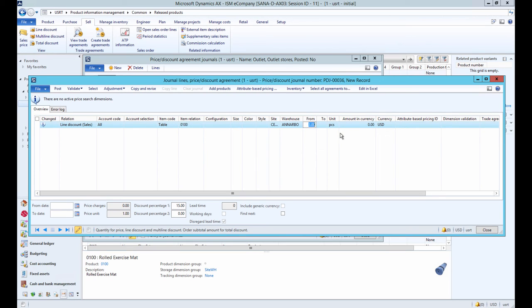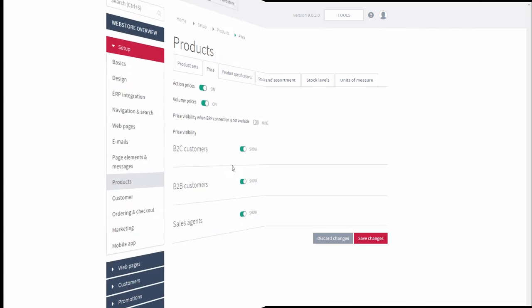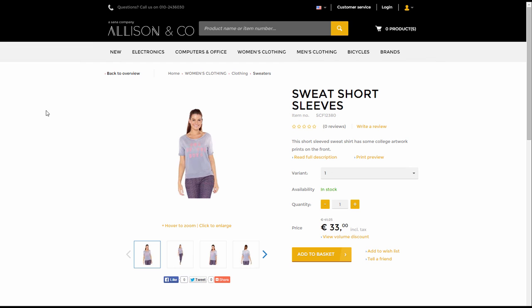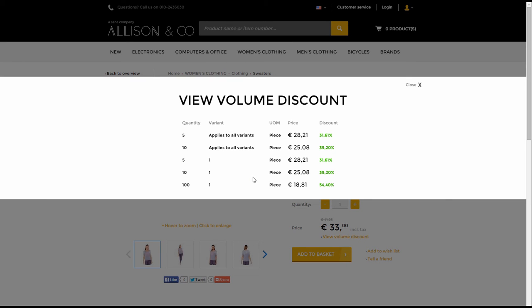All this information — unit of measure, minimum quantity, and price — will be shown in the web store. When everything is ready, post the journal. If everything is configured and the Volume Prices option is enabled in SANA Admin, then on the product details page of the related product you will see a link 'View volume discounts.' Clicking this link shows a table with volume discounts coming from Microsoft Dynamics AX, including the minimum quantity, unit of measure, sales price, and discount.